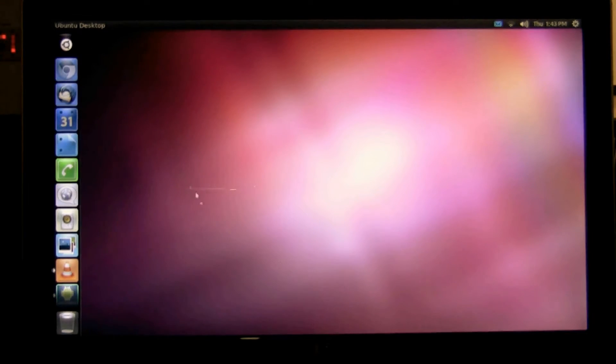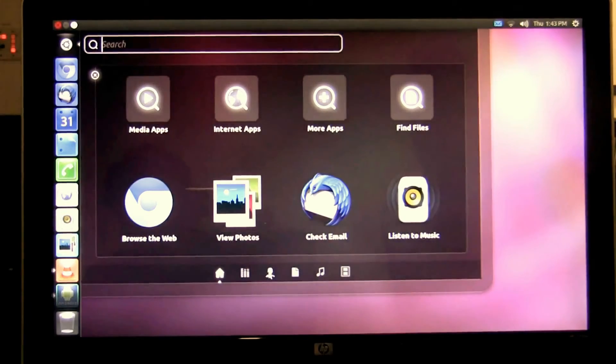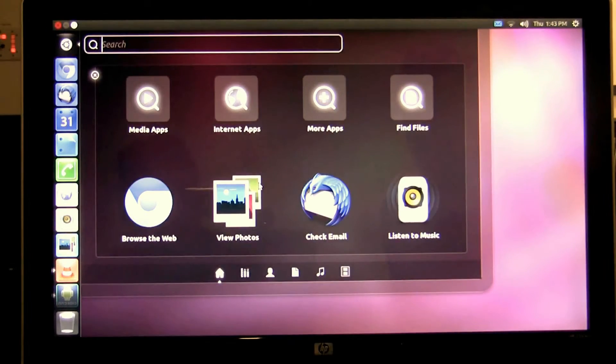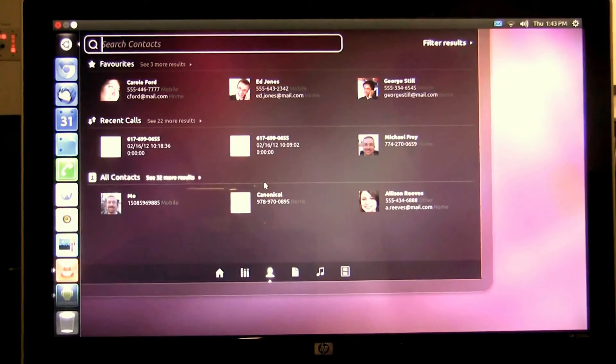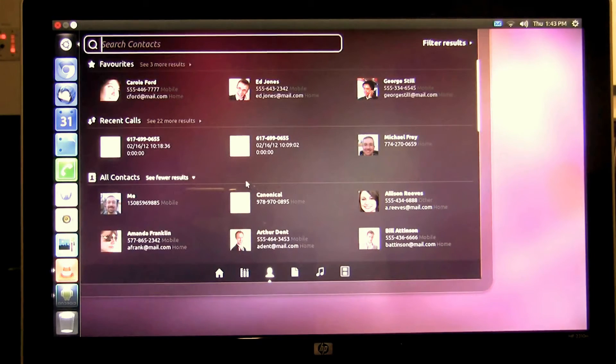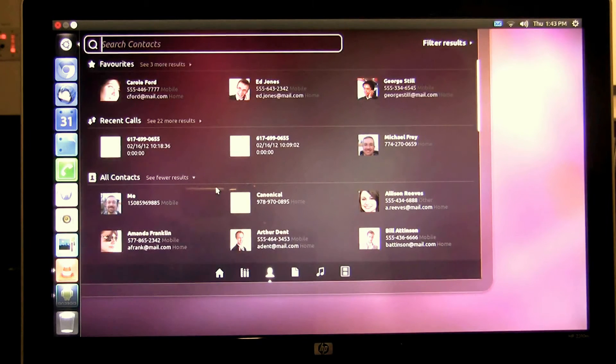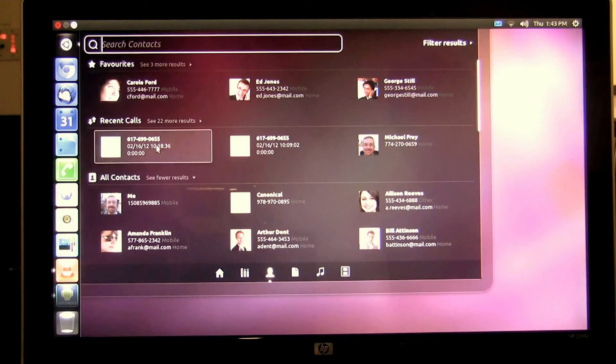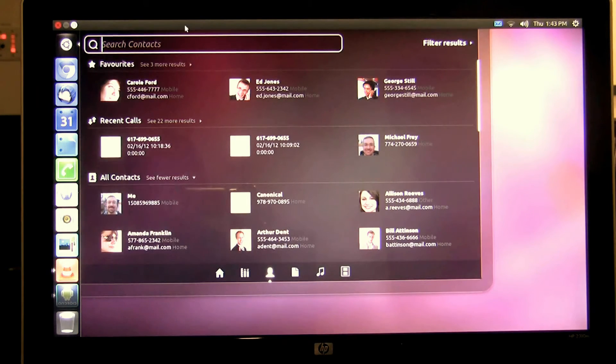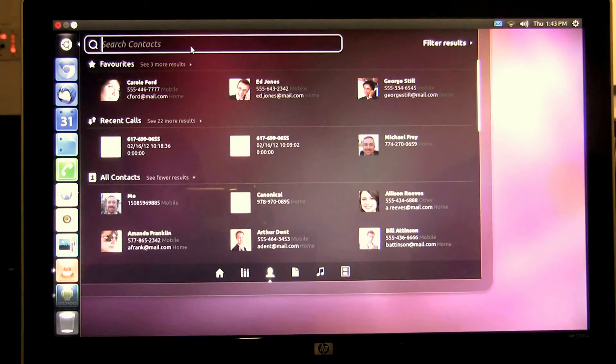Next is the people lens. The people lens shows me all of my contact information on my Android smartphone. Not only favorites but recent calls and all my contacts and again they're all globally searchable.